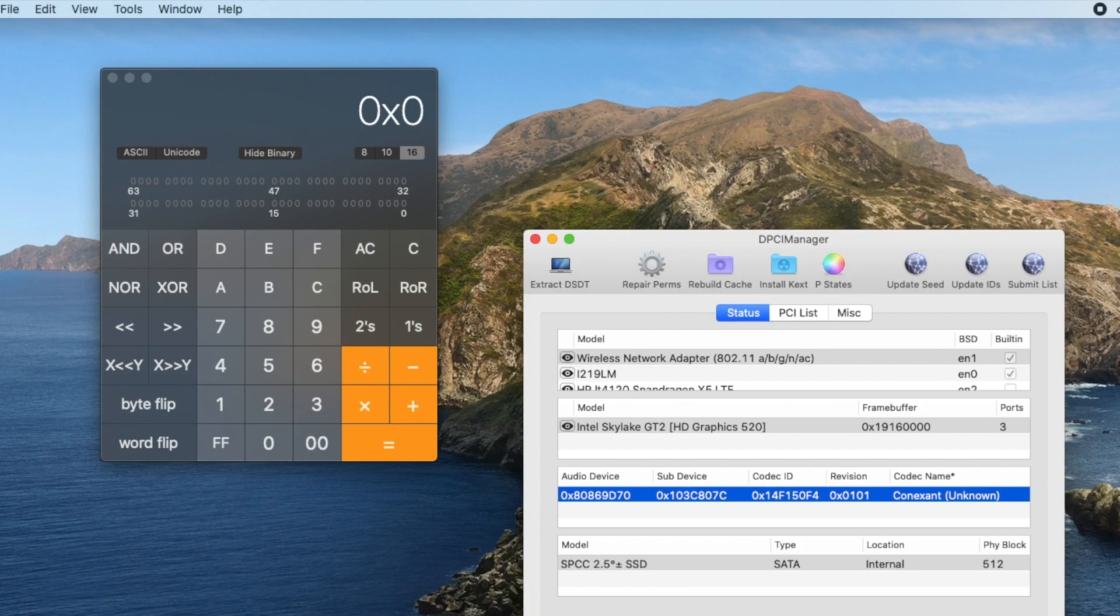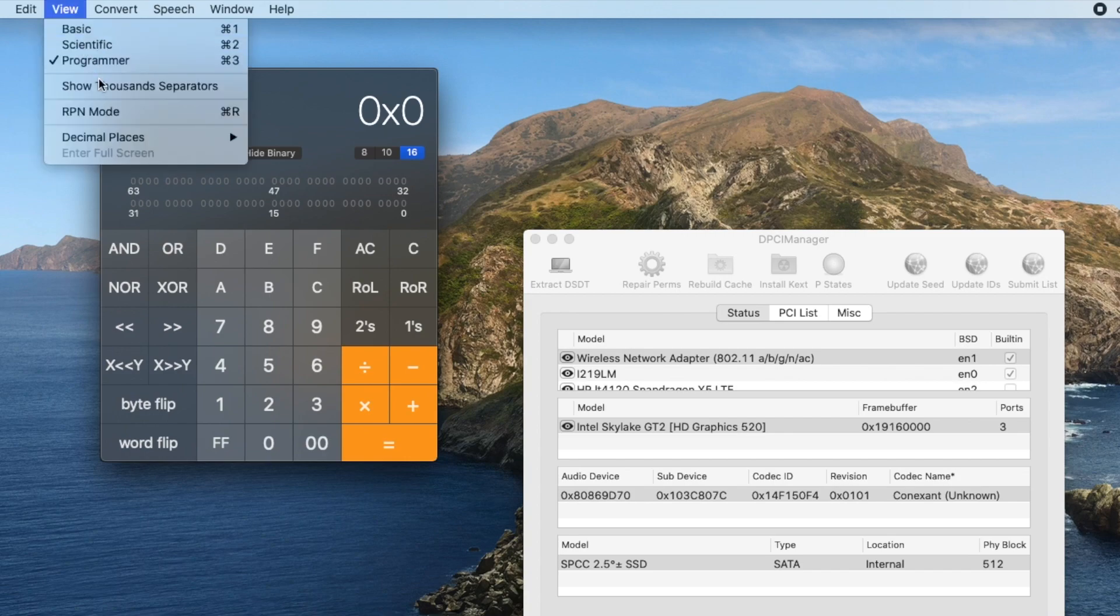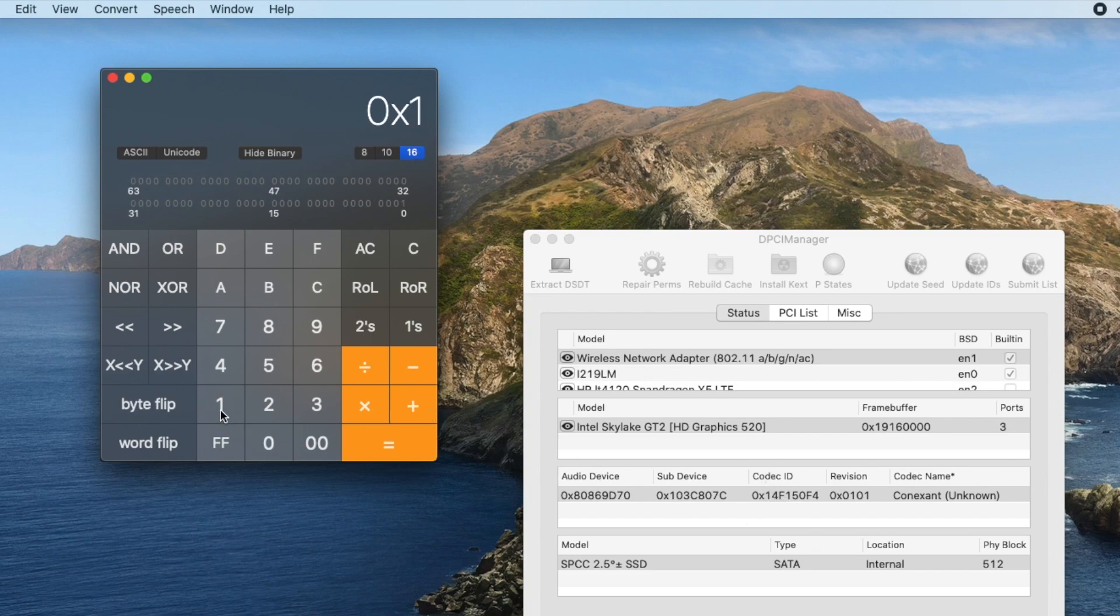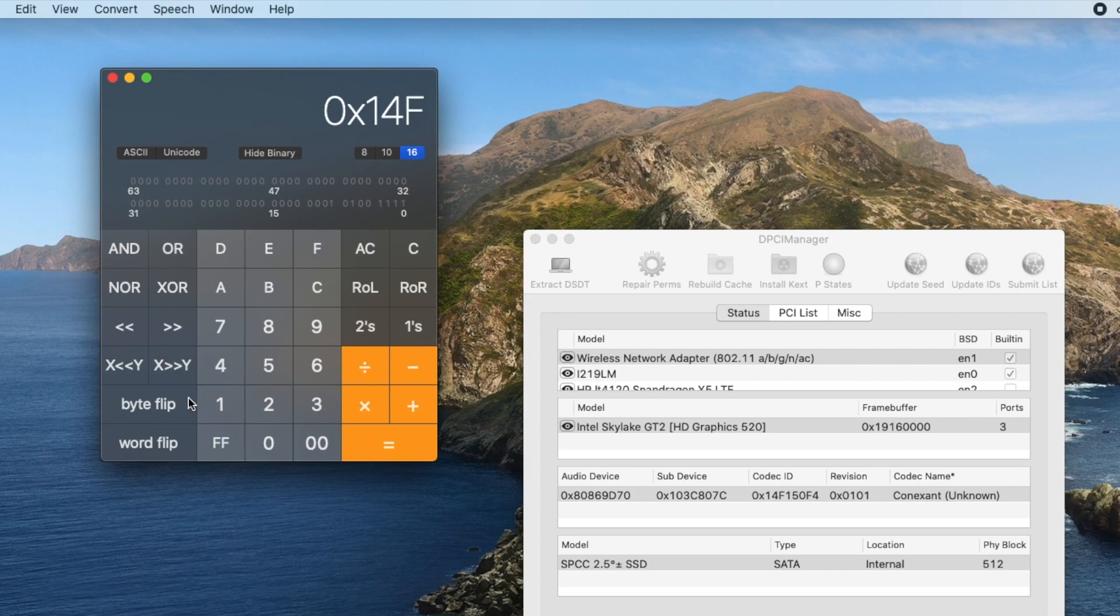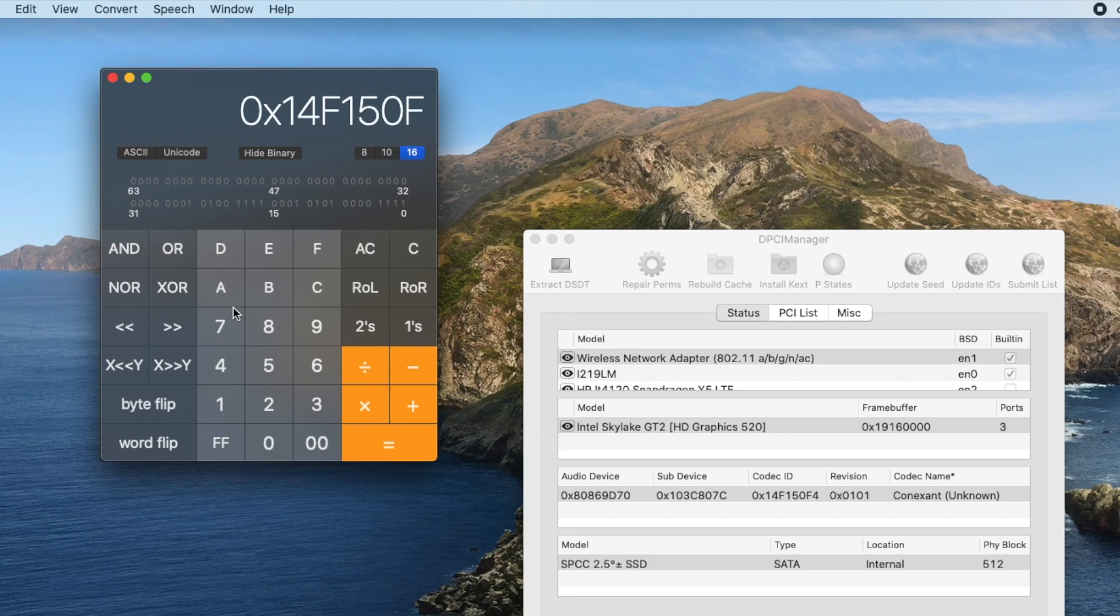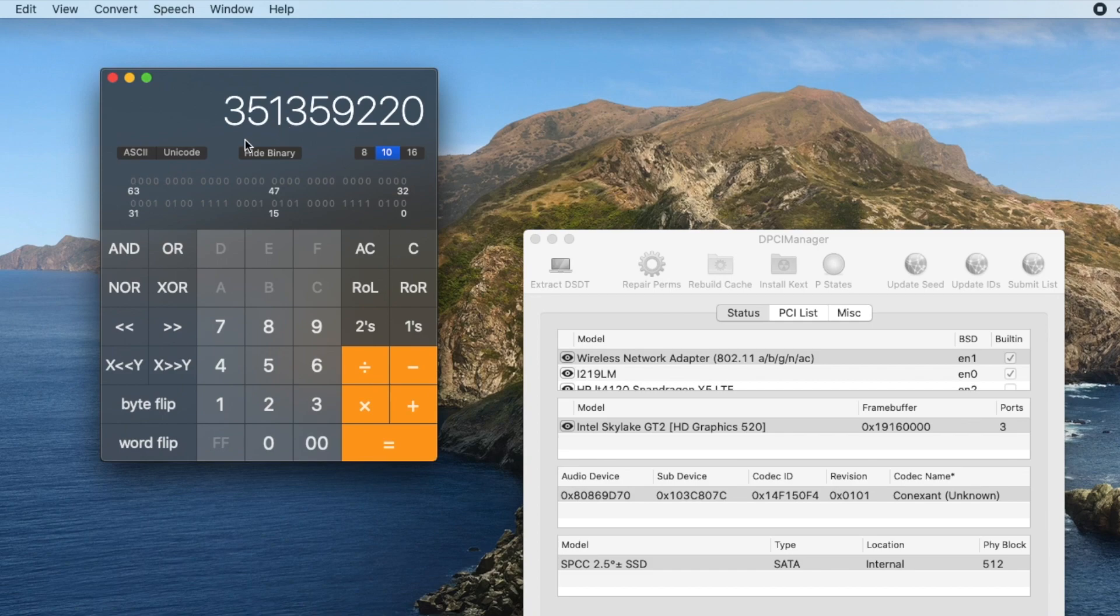So what you need to do is, with the calculator, we have to view programmer. Type 16, 14F1, 50F4. So we're going to turn it into base 10. So this is 351359220, so we're going to copy this down.